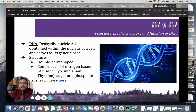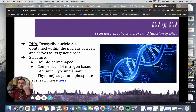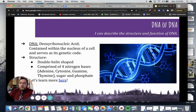The structure of DNA is as follows. It is a double helix shape — kind of like a ladder or a staircase that's swirled around. It is comprised of four nitrogen bases: A, G, C, and T — or adenine, cytosine, guanine, and thymine — along with sugar and phosphate bases.